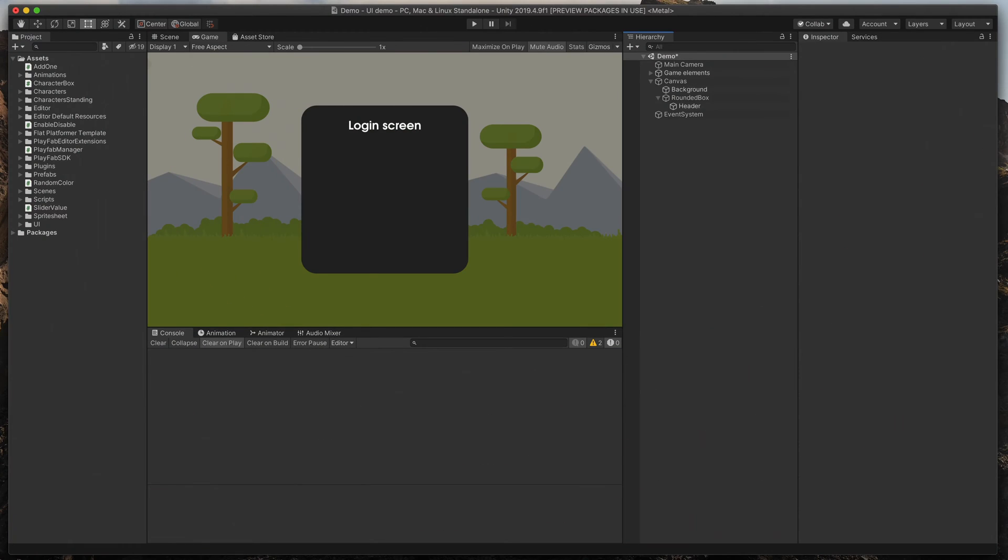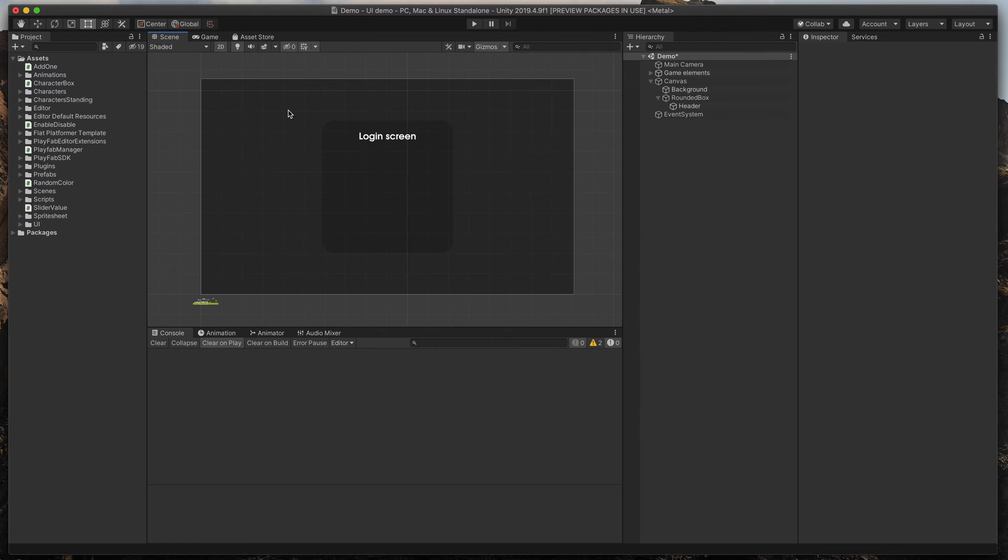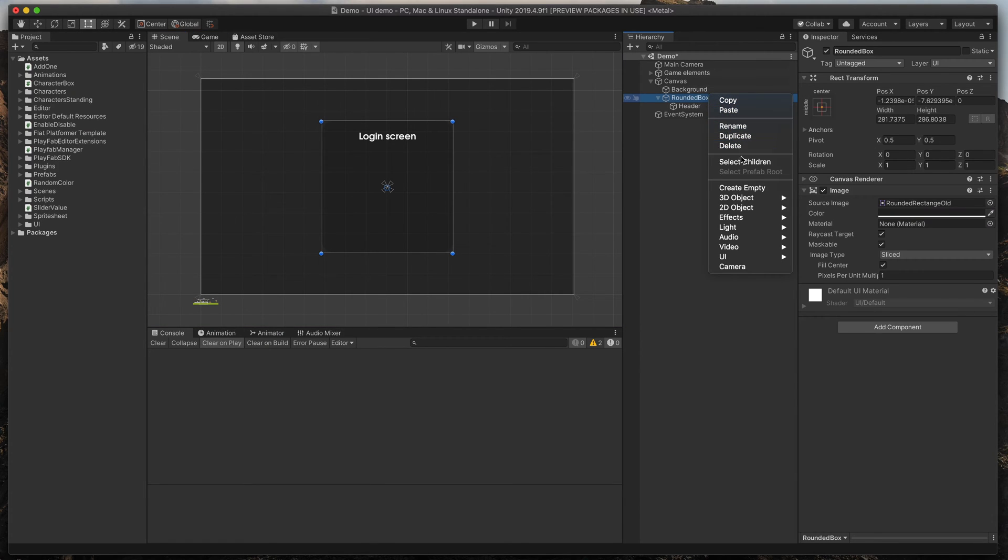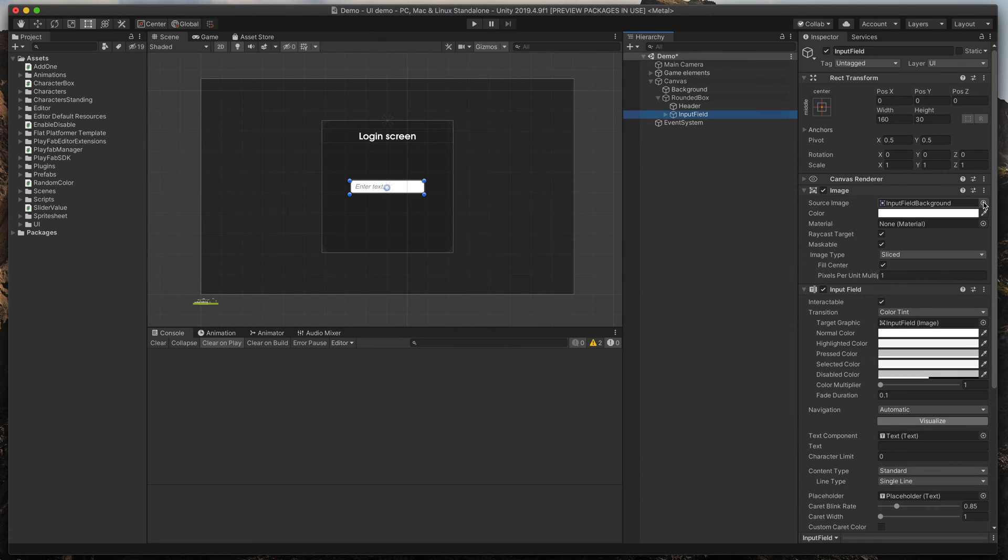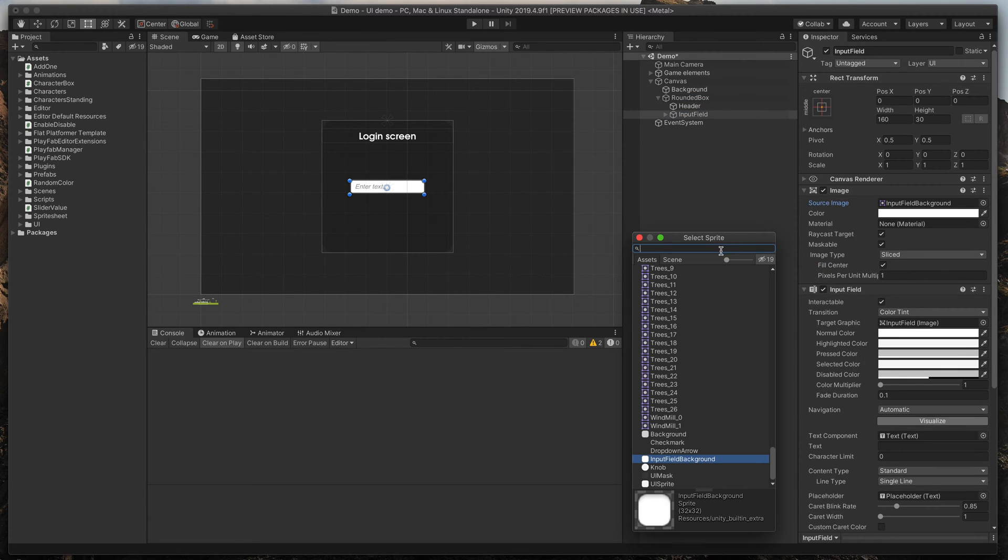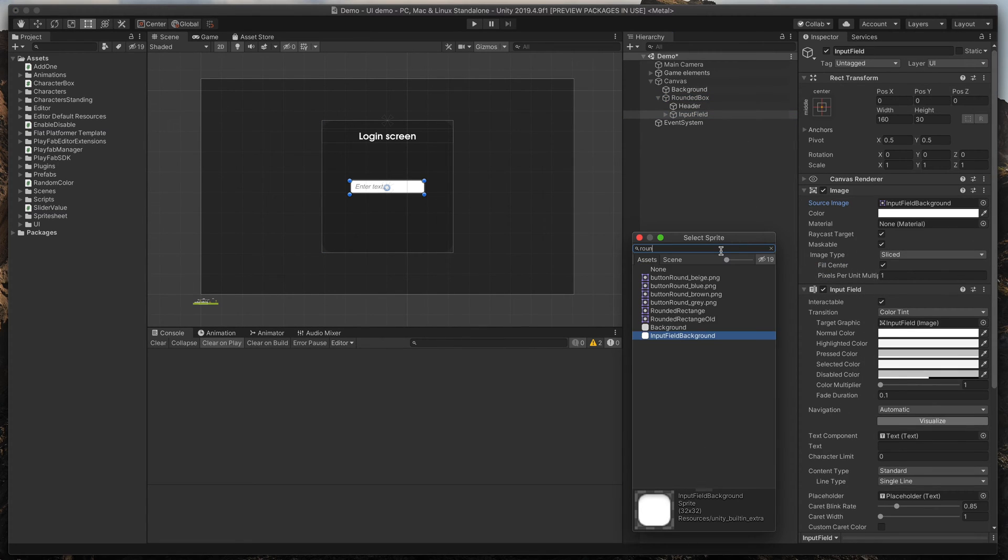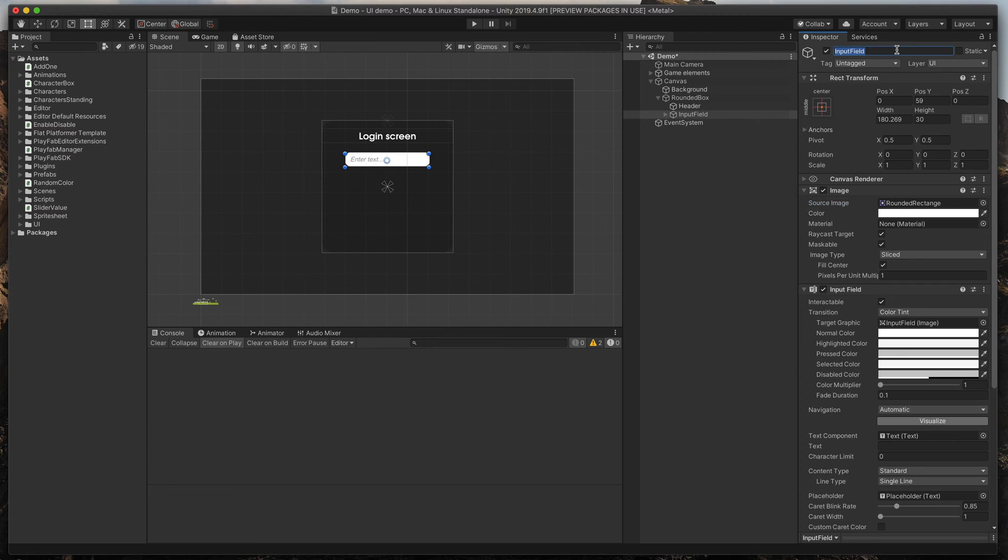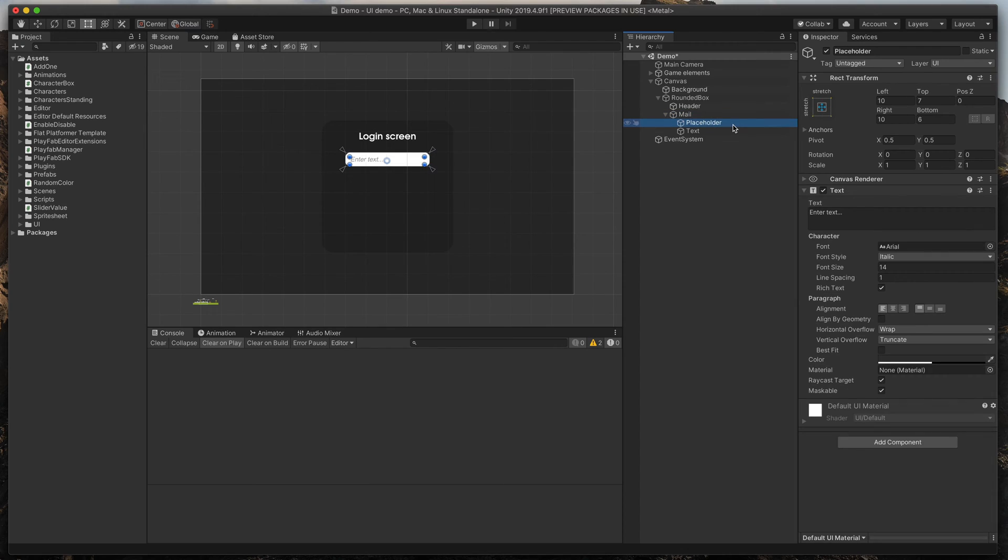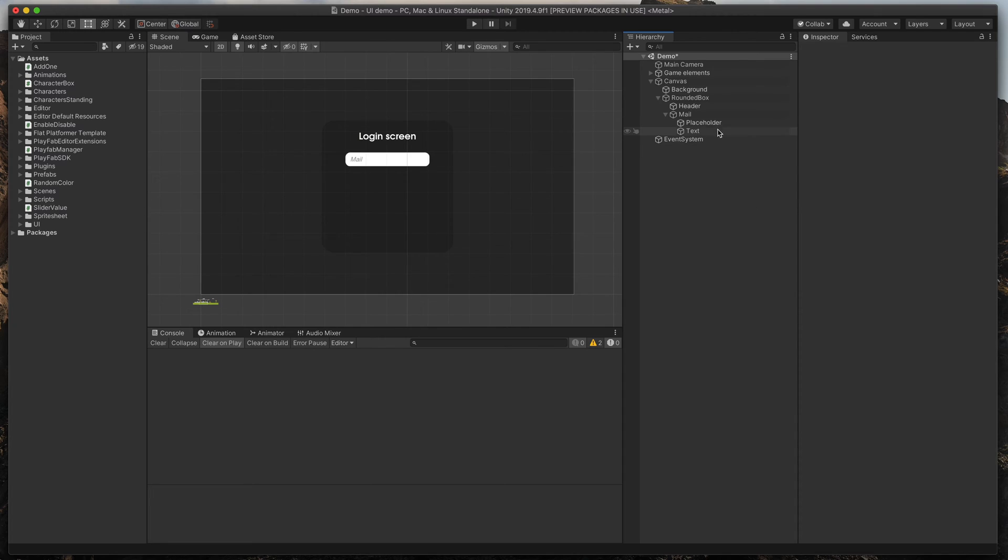So here, I have a simple box where I want to create a new login screen. Let's start with some input fields. Right-click on the parent object in Hierarchy, select UI, Input field. I'll change the source image to a rounded track triangle and its size a bit. Now, name this object mail and click on this arrow to show its children. I'll change the placeholder text also to mail, so that the player will know how to fill out the form.